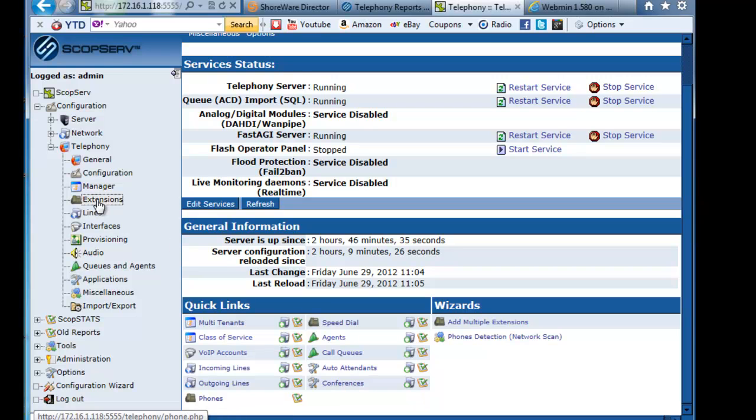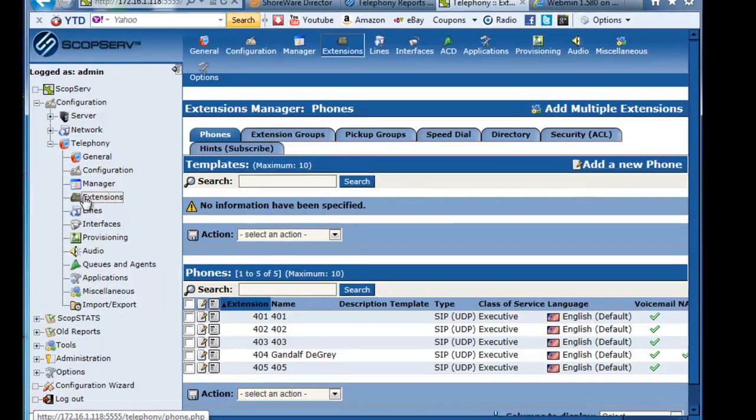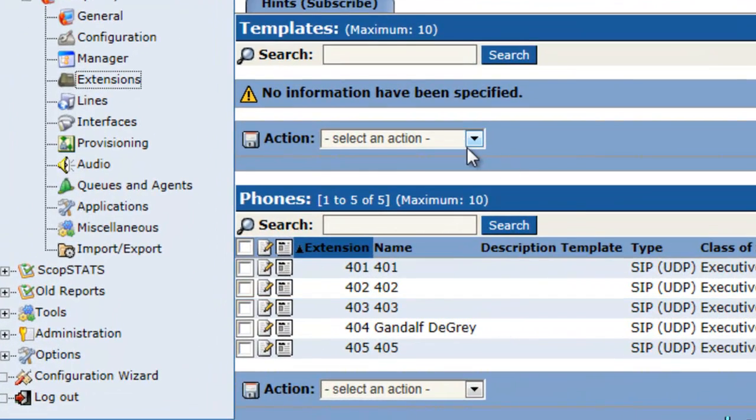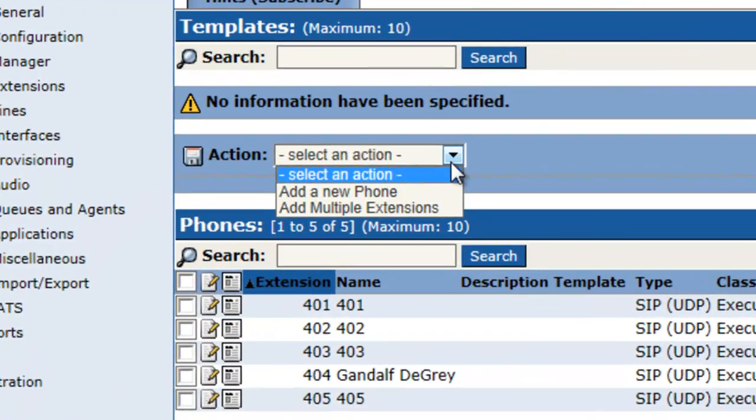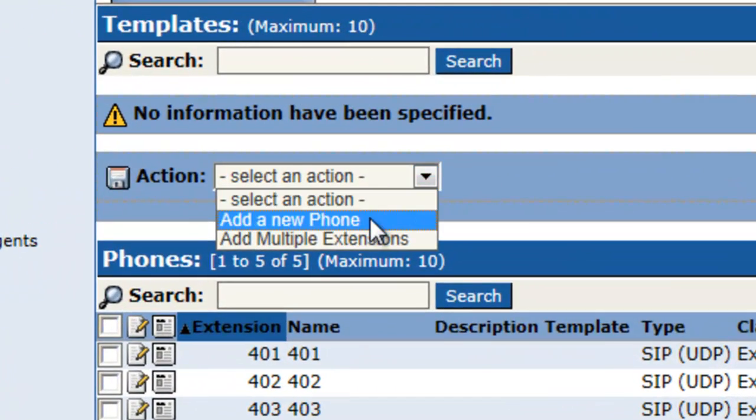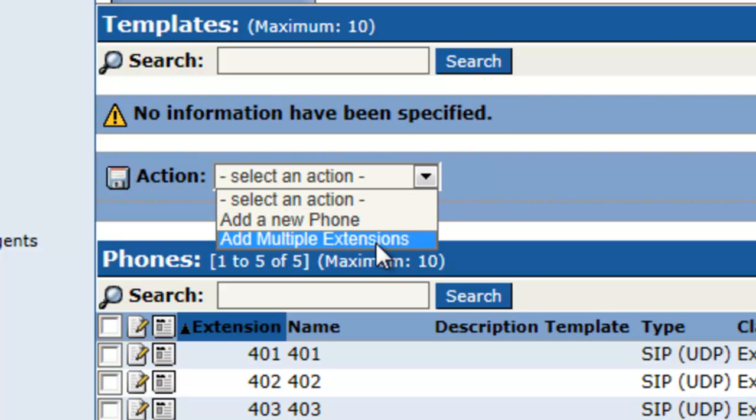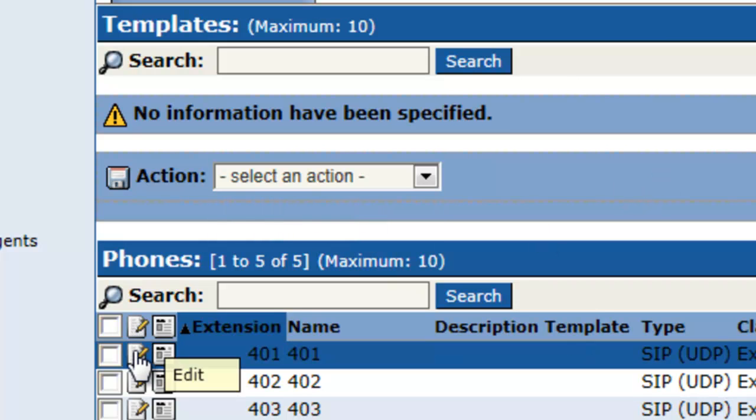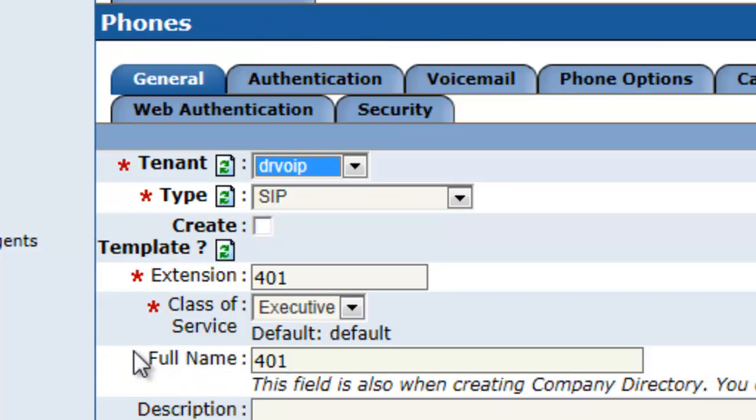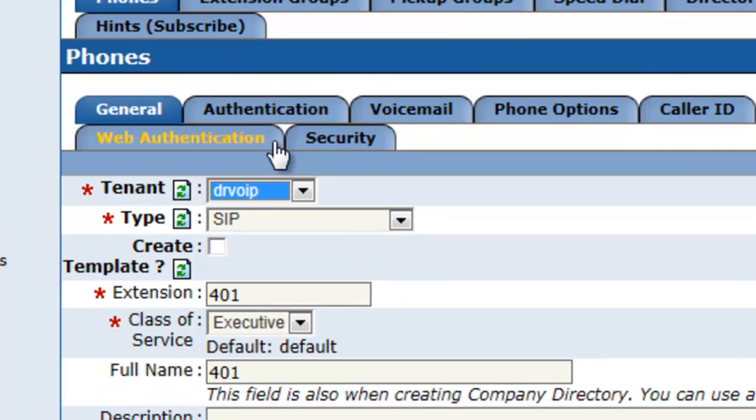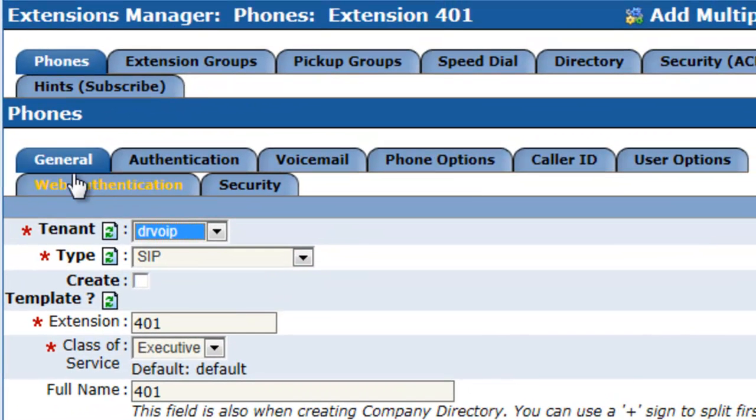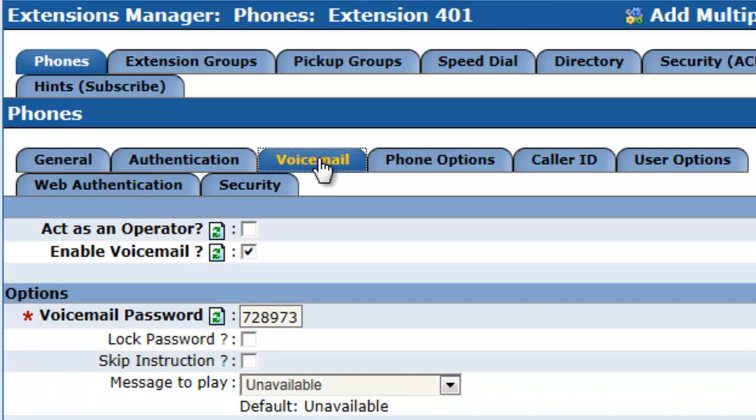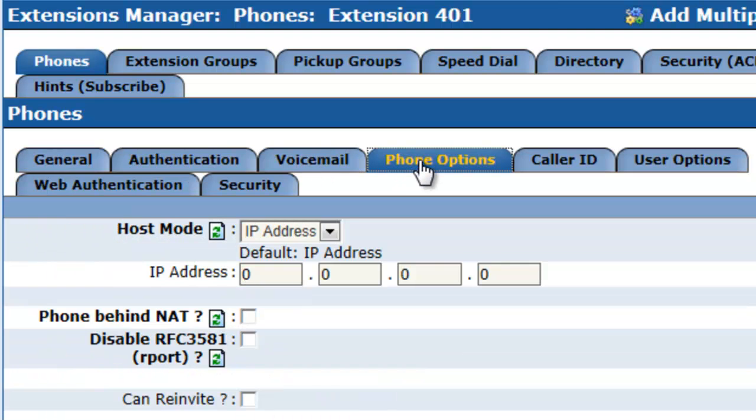You would probably start by bringing up some extensions. When you add an extension, you can either add a single extension or add multiple extensions. It'll ask you for a range and then you'll go ahead and populate the information with respect to authentication. Is this user going to have voicemail? What phone options?